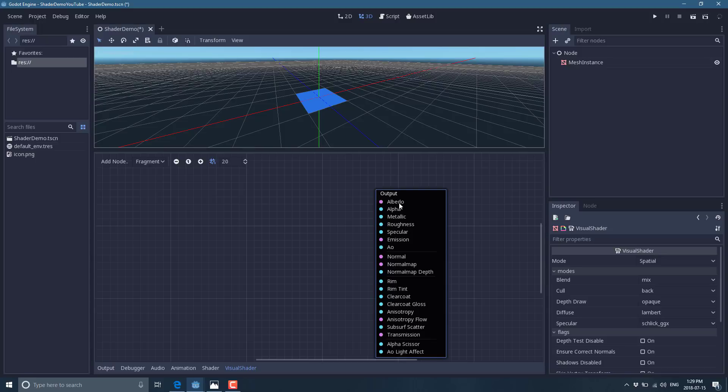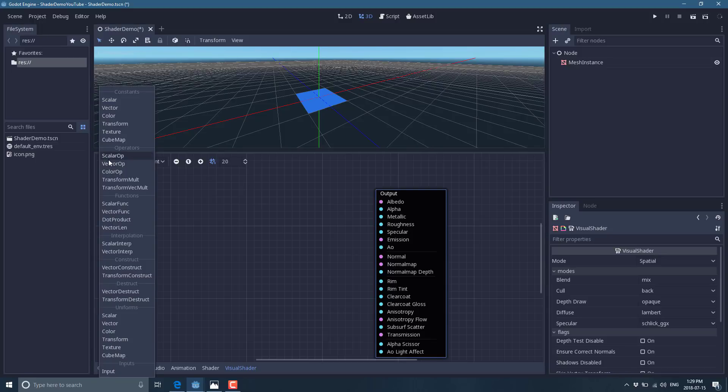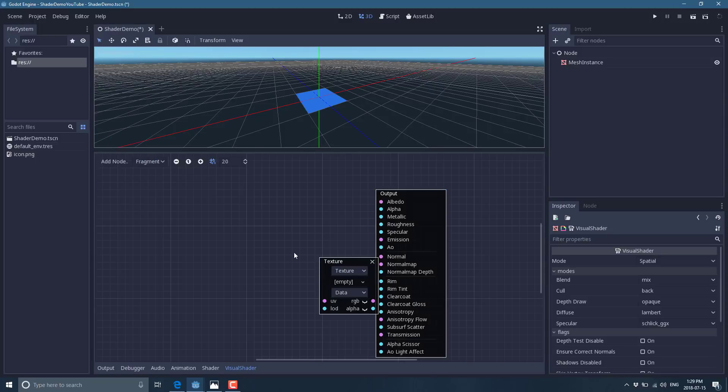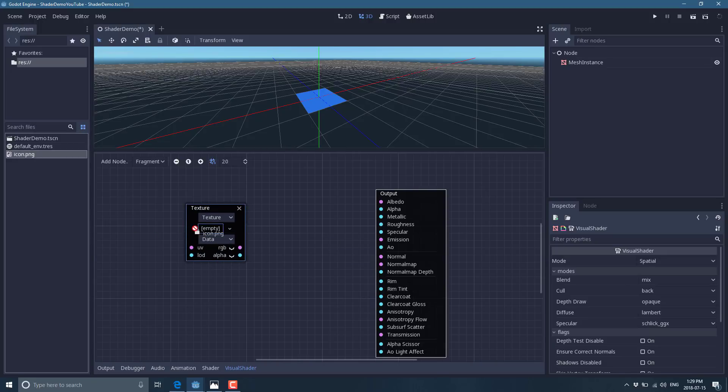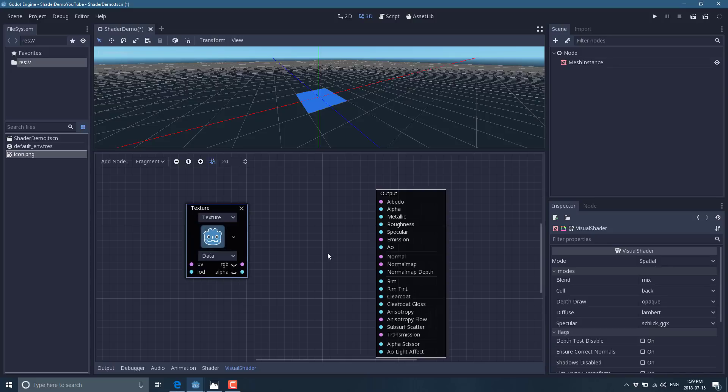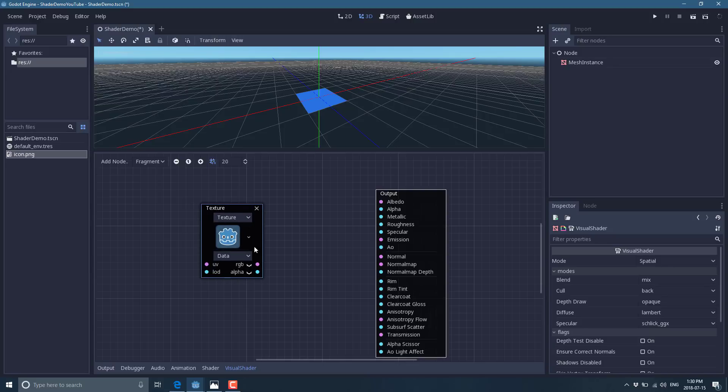Let's go ahead and wire a texture up to it. So we're going to create a new node within the shader graph of type texture. There we go. Now, obviously we're going to need some kind of a texture and I am lazy. So we are going to use icon.png.